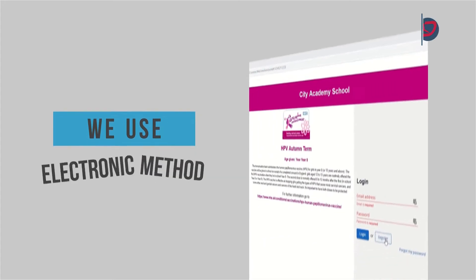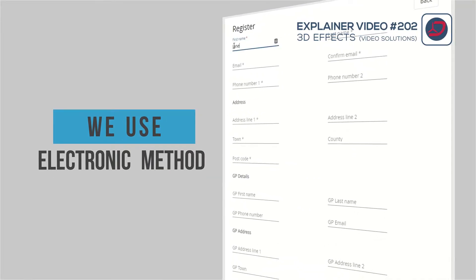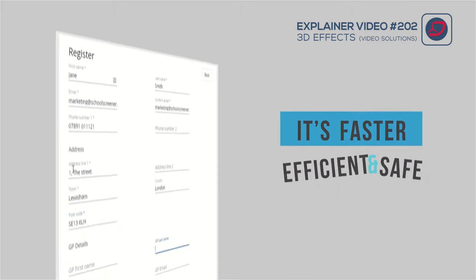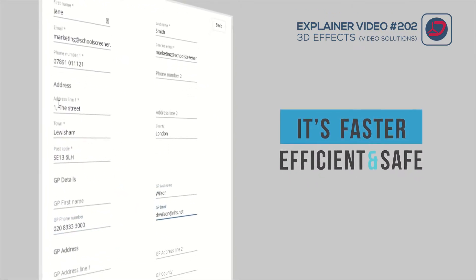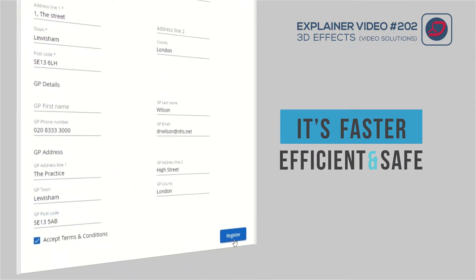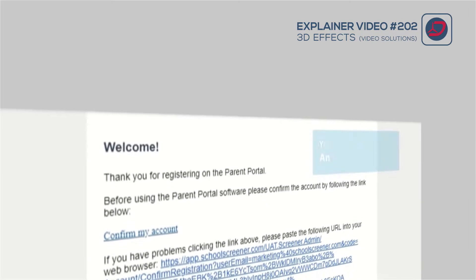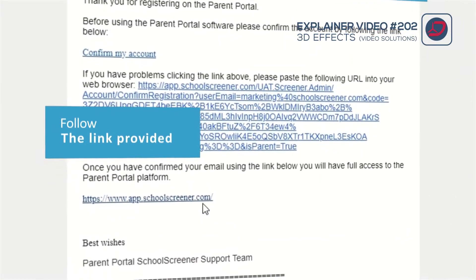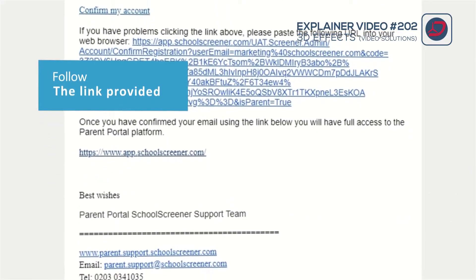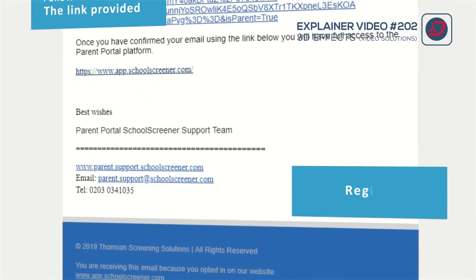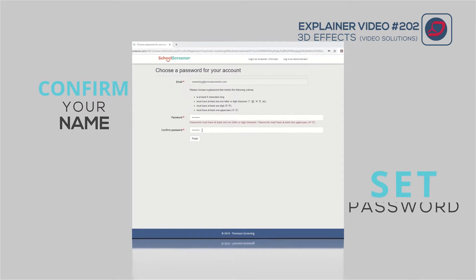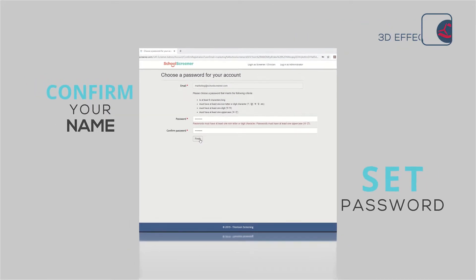Nowadays we use this electronic method. The information we get is just the same, but it's faster, more efficient, and your data is much safer. You'll receive an email from school explaining more and providing you with a link to follow so you can register before giving your consent for the vaccination. Confirm your name, set a password, then your contact details.